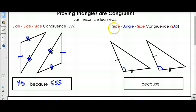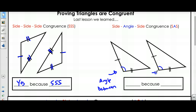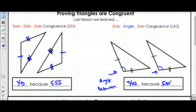We also learned that if you have Side-Angle-Side in two triangles, then they are also congruent. The angle is between the sides, and so I have Side-Angle-Side. These triangles are congruent because of Side-Angle-Side.